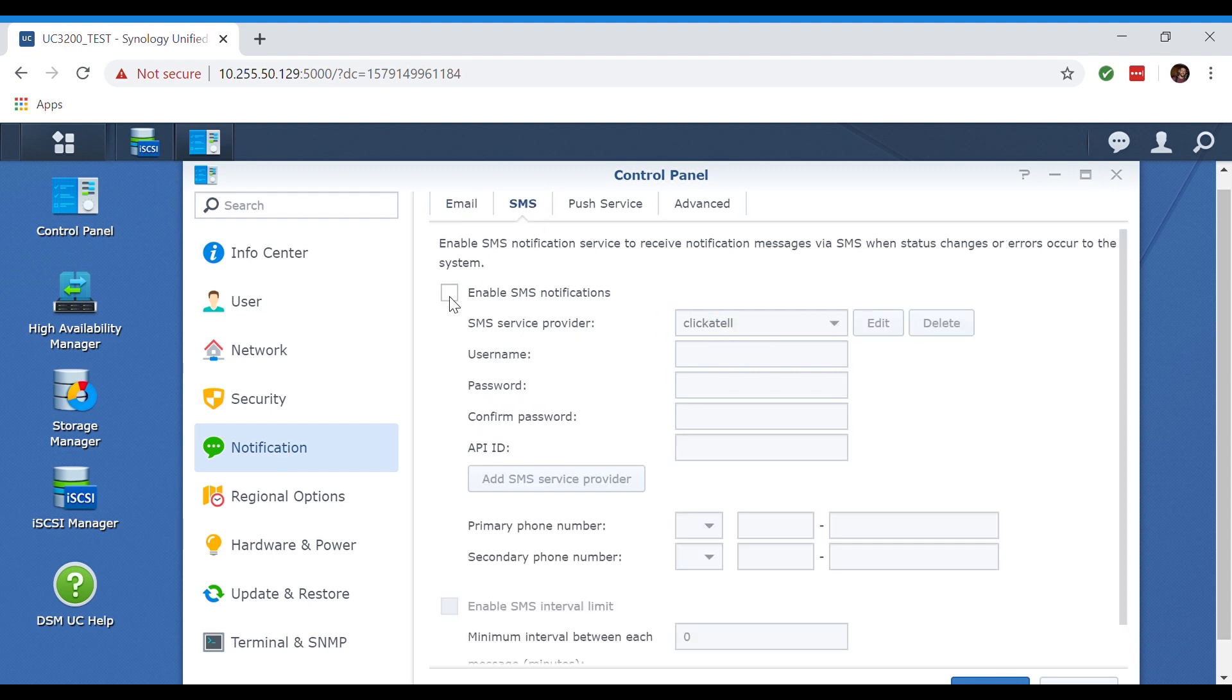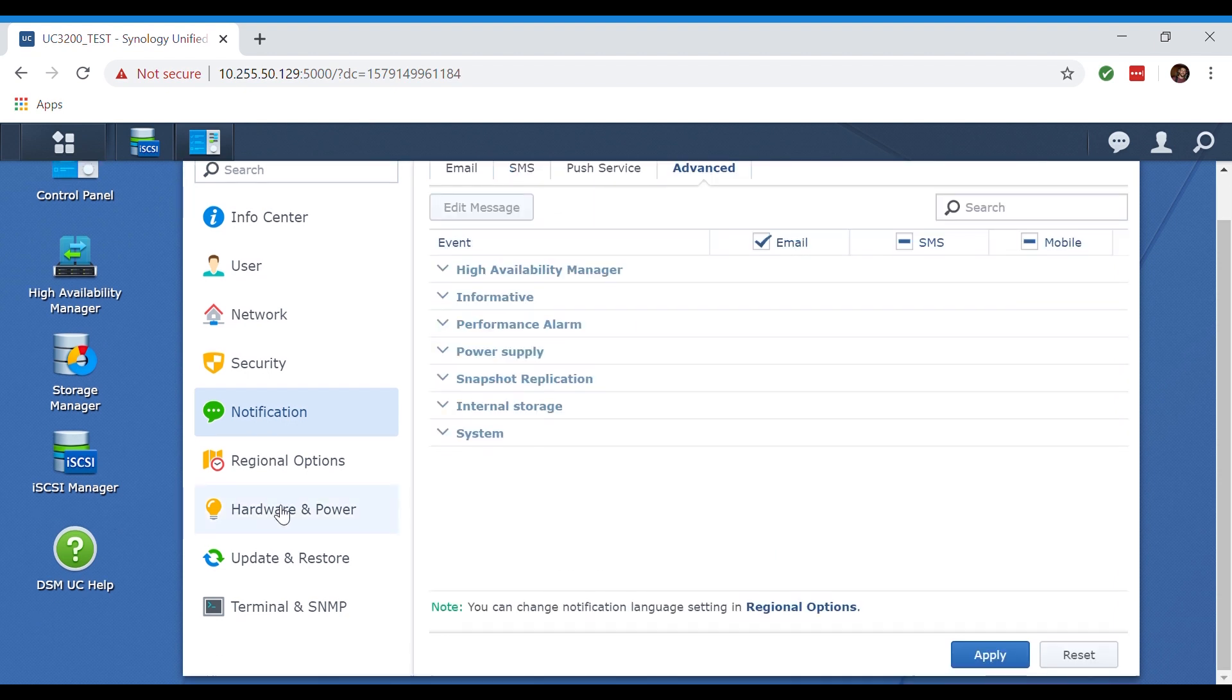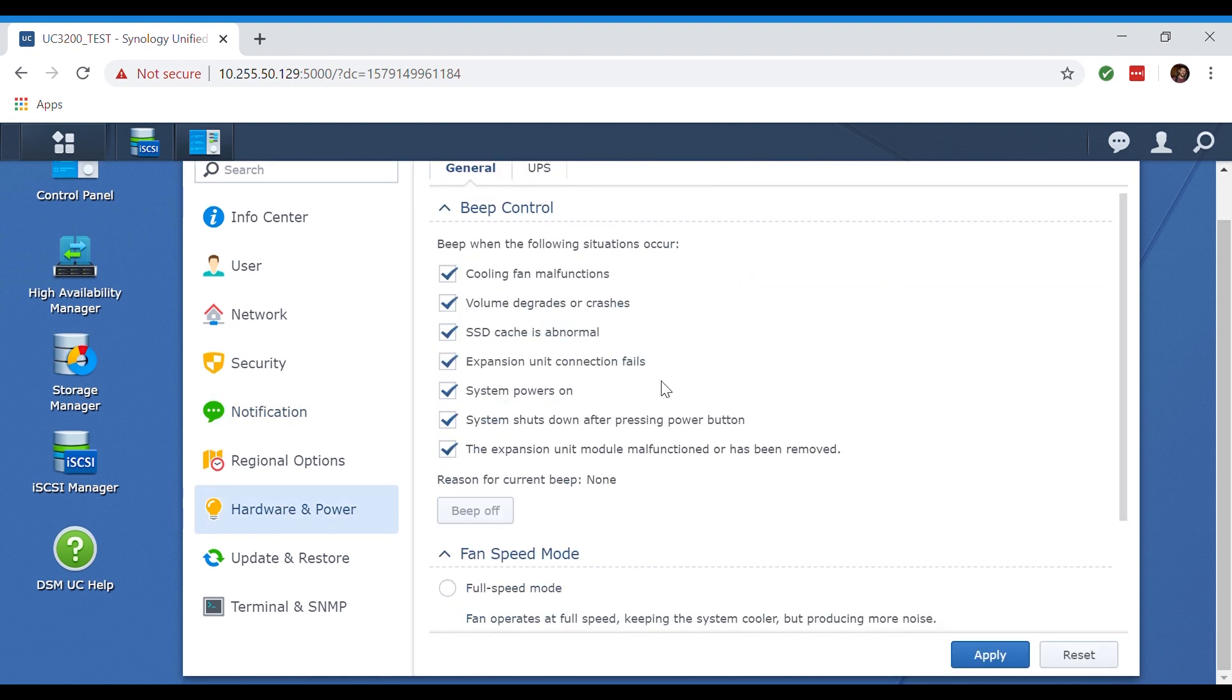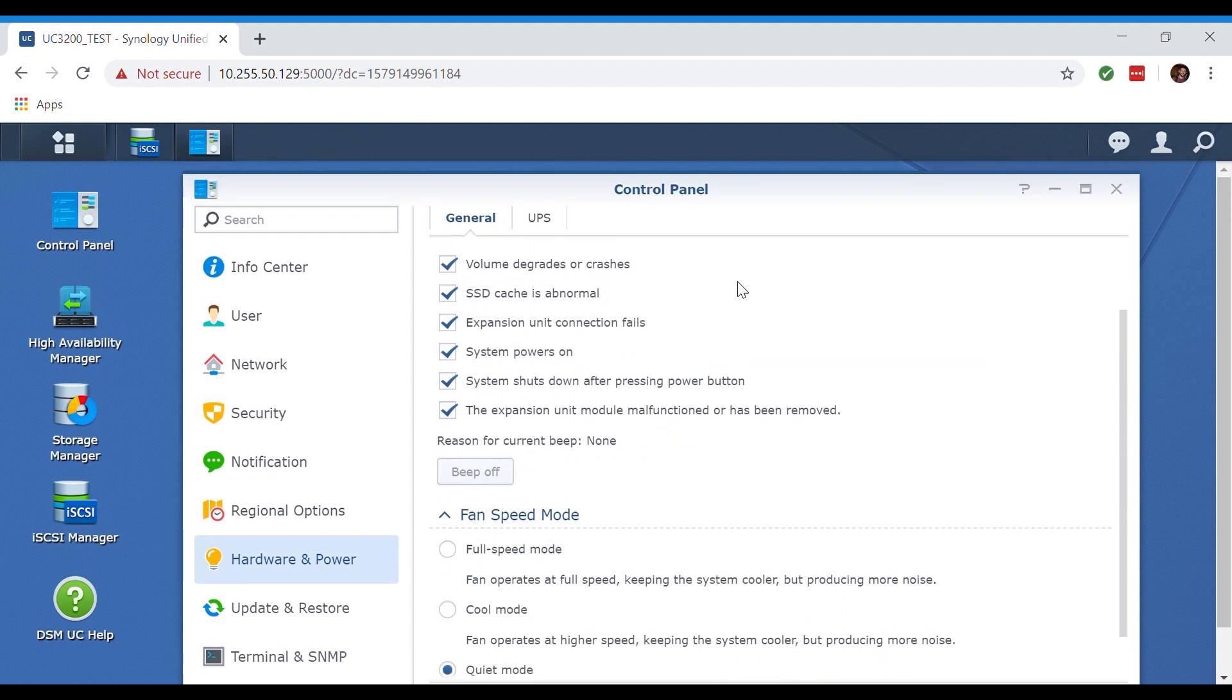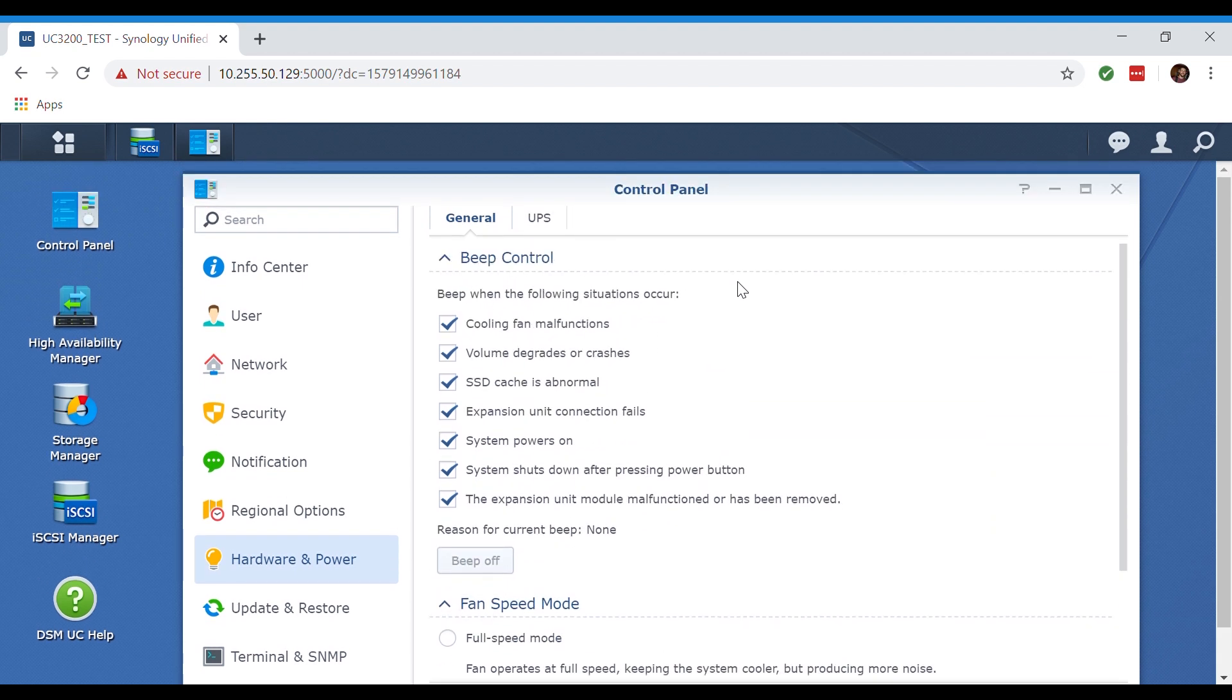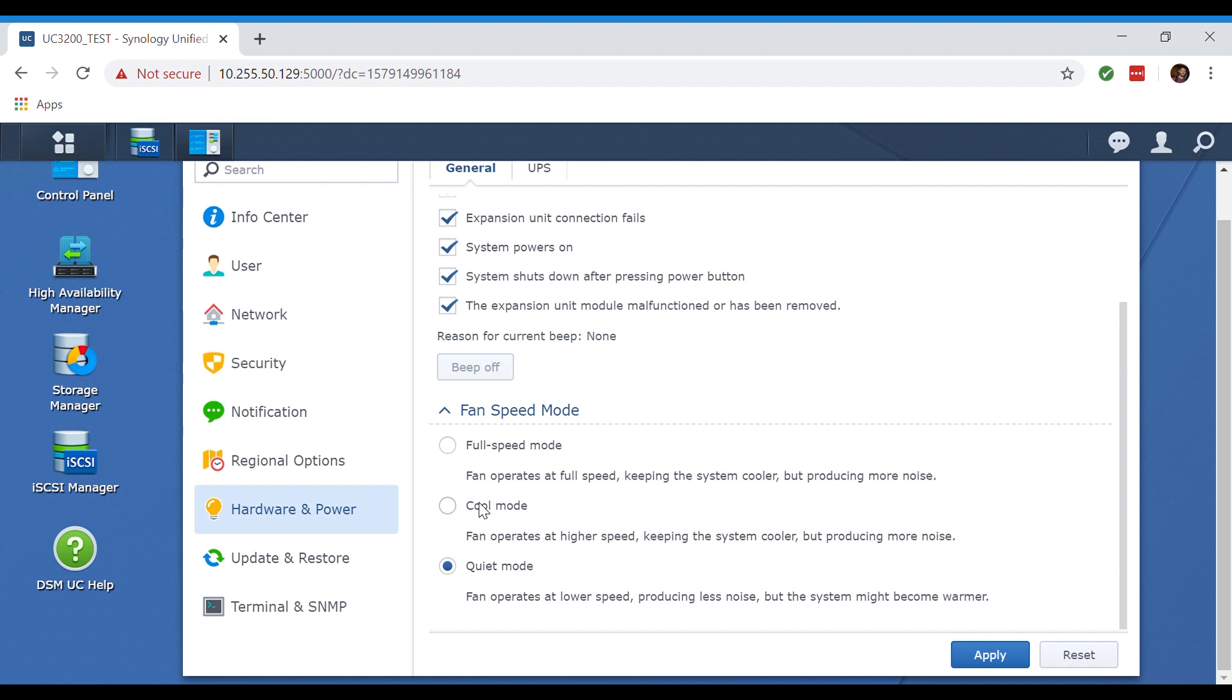Jumping into the hardware and power tab we can see that there is a beep control option. You can customize the in-unit speaker notifications to alert you for a number of things whether it's a fan malfunction, drive failures, or even volume degradation or crashes. Below this you can adjust the fan speeds for the Synology on the fly. Personally we recommend running the fan speeds on the cool setting for the most optimal performance and longevity of your fans.